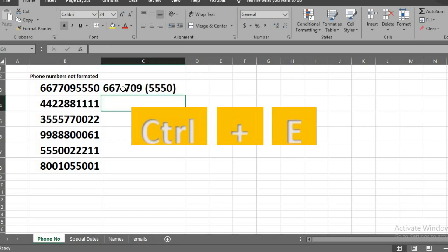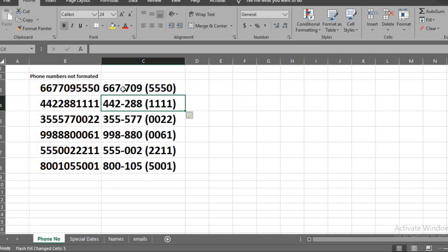I click Enter to go to the next cell below. Then I click Ctrl E to get others filled up.